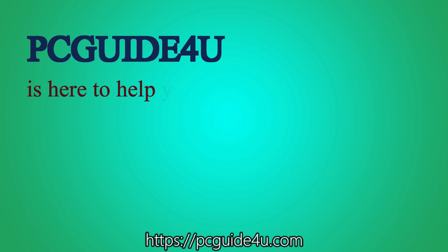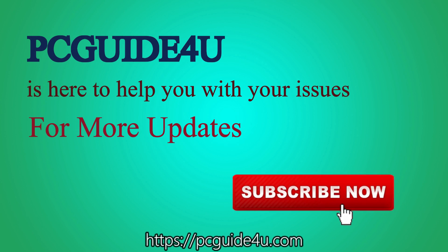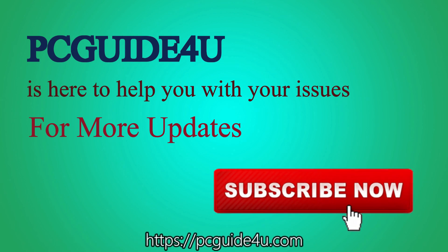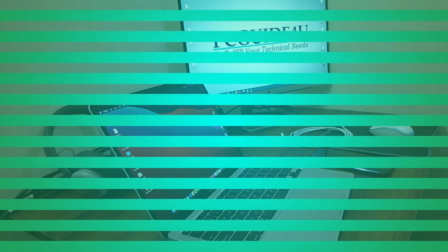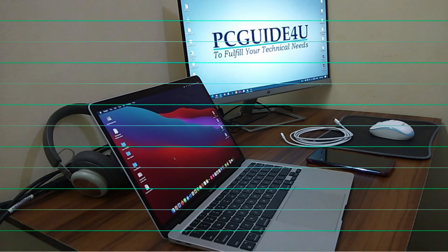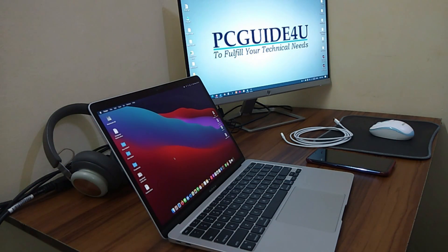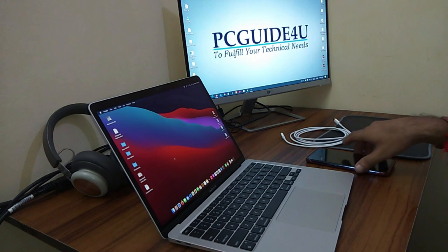PC Guide 4U is here to help you with your issues. For more updates, subscribe now.